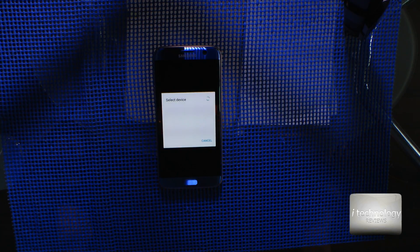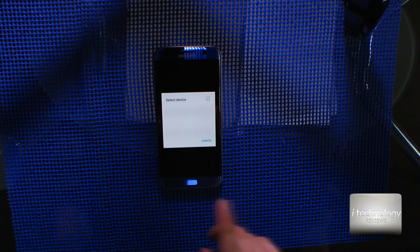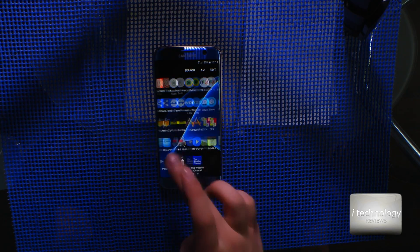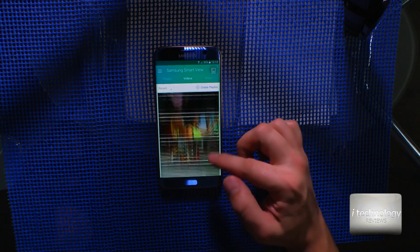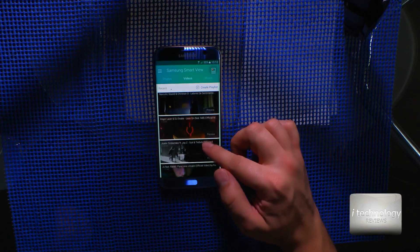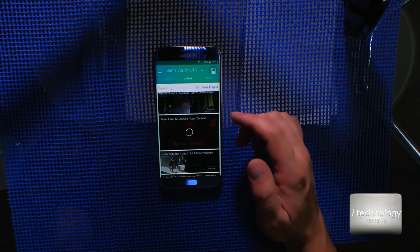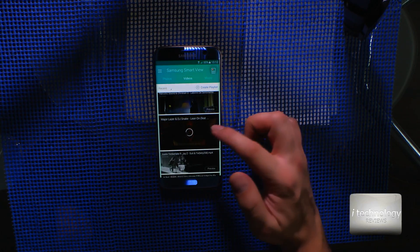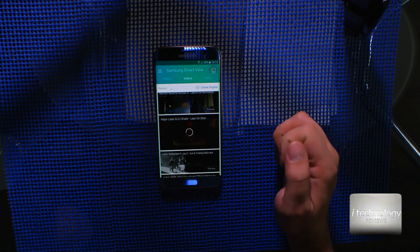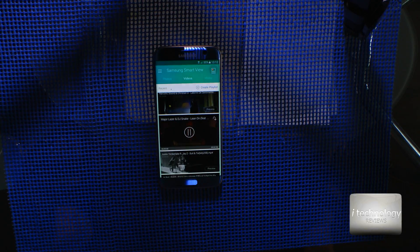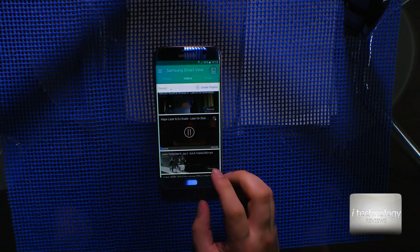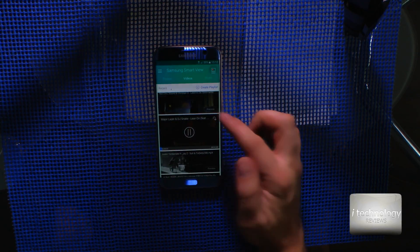I have some HD videos. Share via Smart View. It didn't find my TV — that's strange — but in Smart View I'll go to the same video and when I push it, it streams to my TV. It's already streaming.